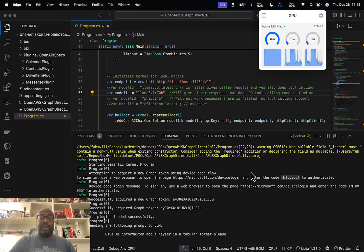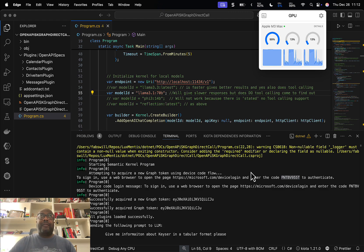We do offer an open API spec that describes all the endpoints and functions available, but a lot of these calls will either have parameters they need to take or nested properties as well.